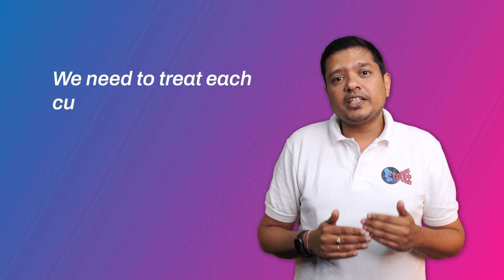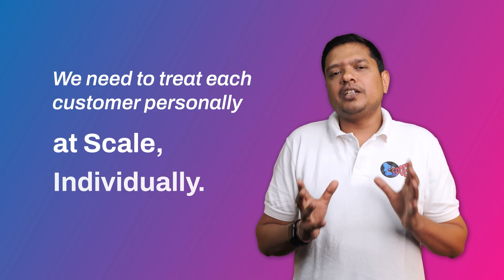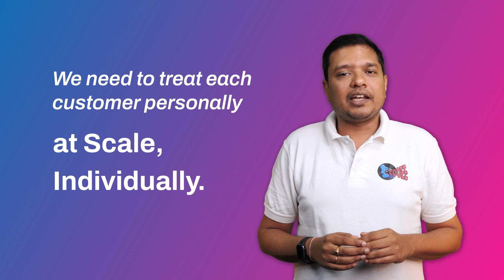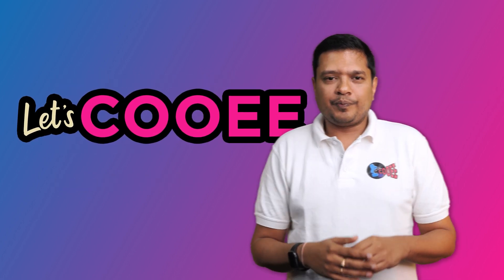Given each customer is unique, their purchasing habits are different. We cannot keep them in segments anymore. We need to treat them personally at scale individually and Kui makes this happen for you.